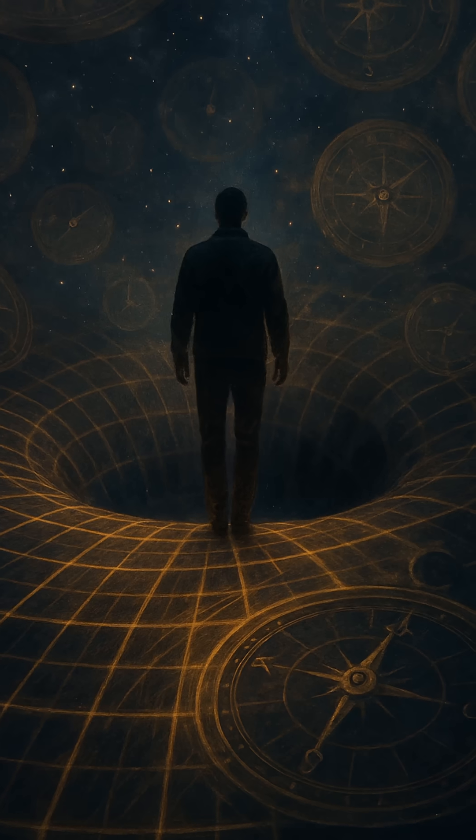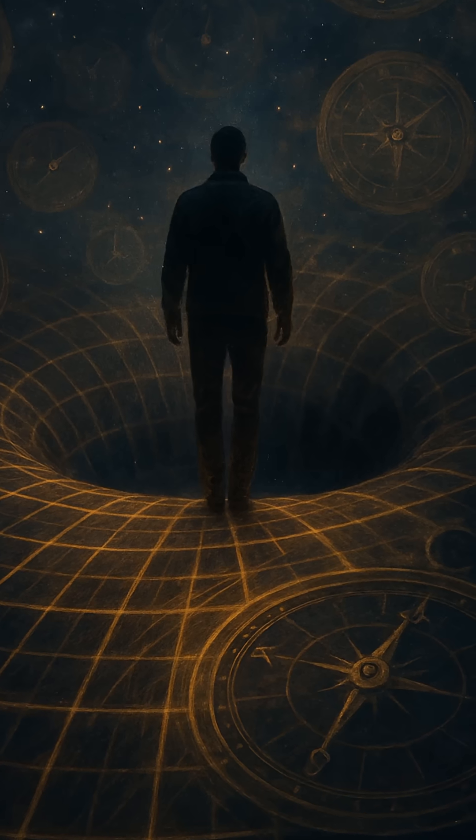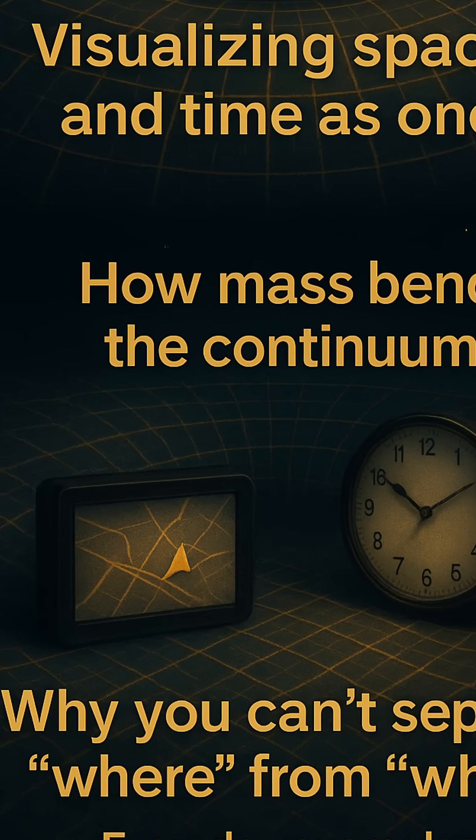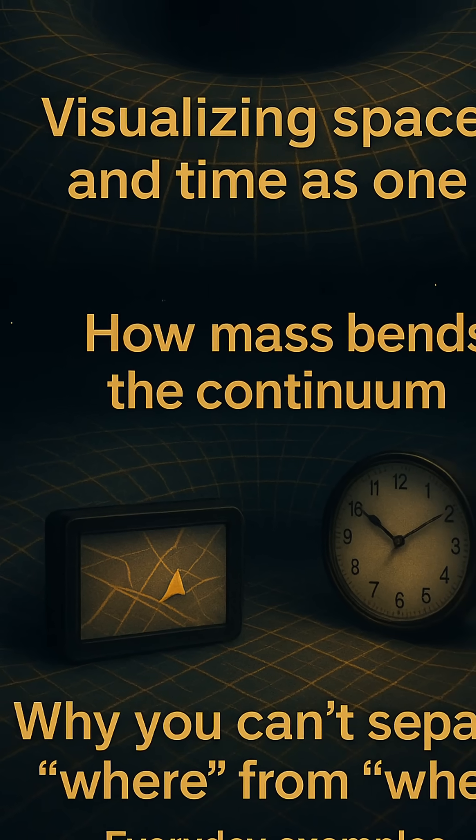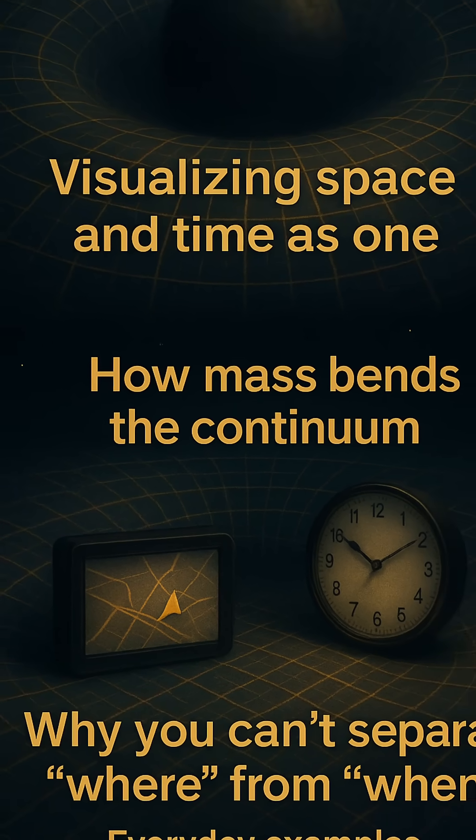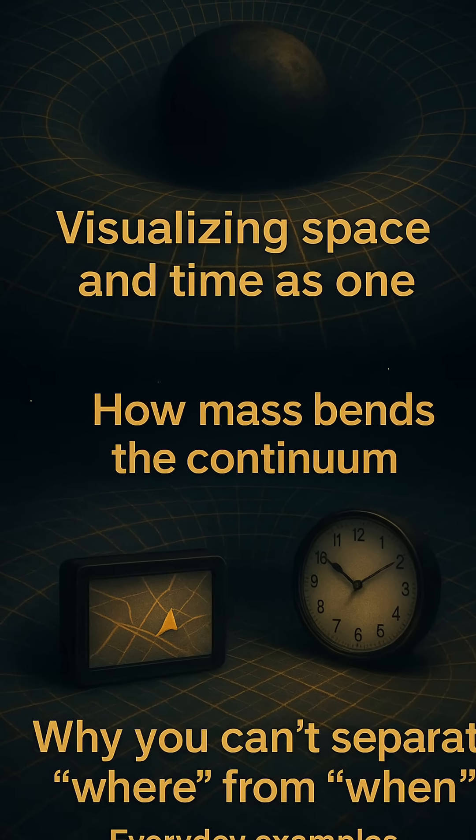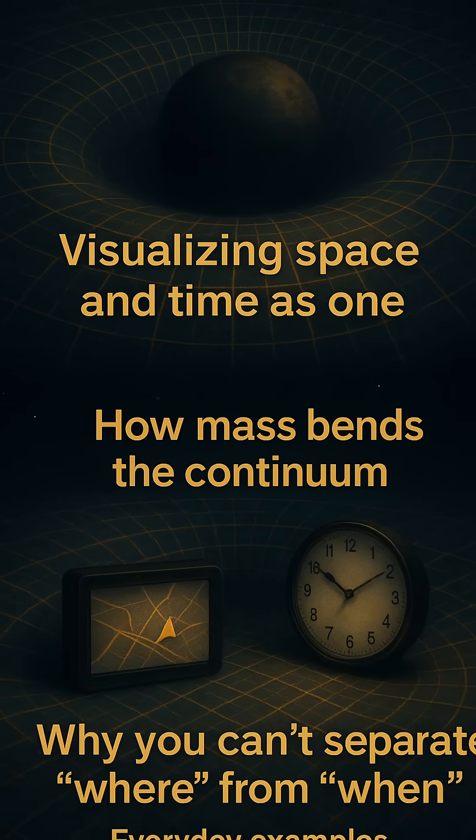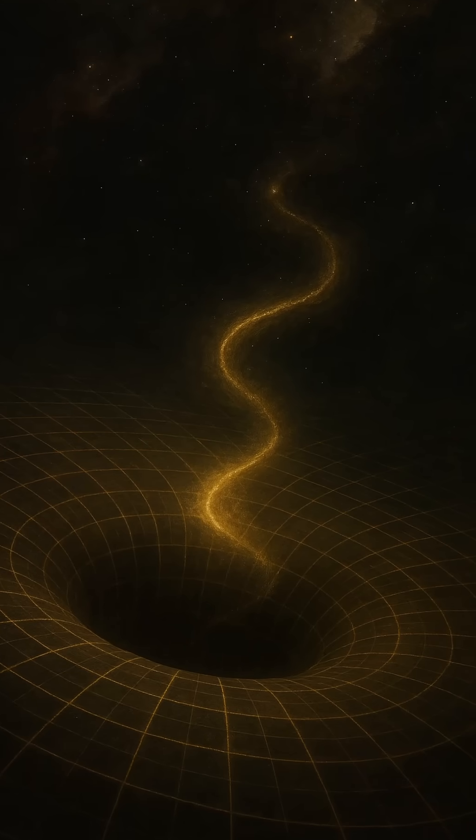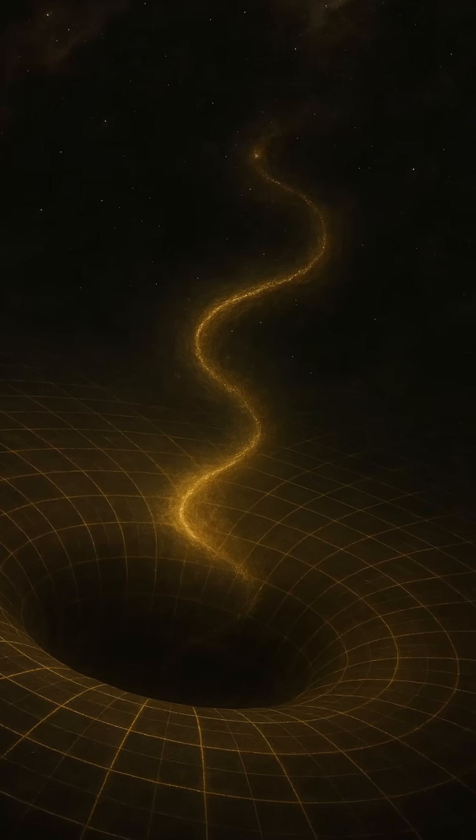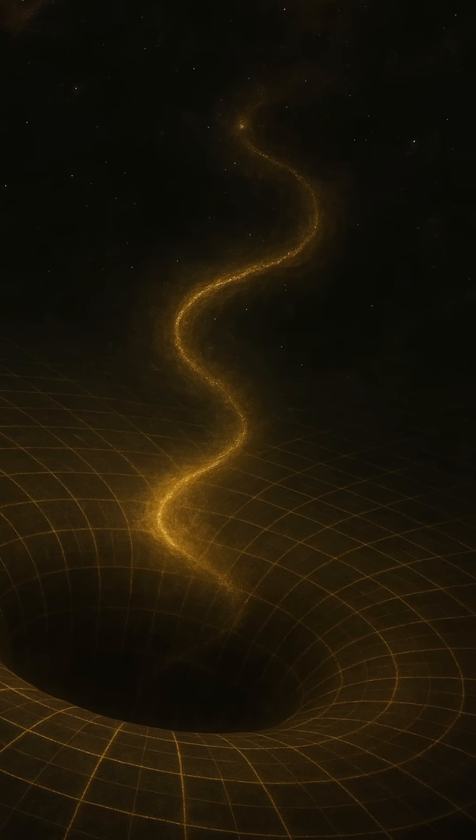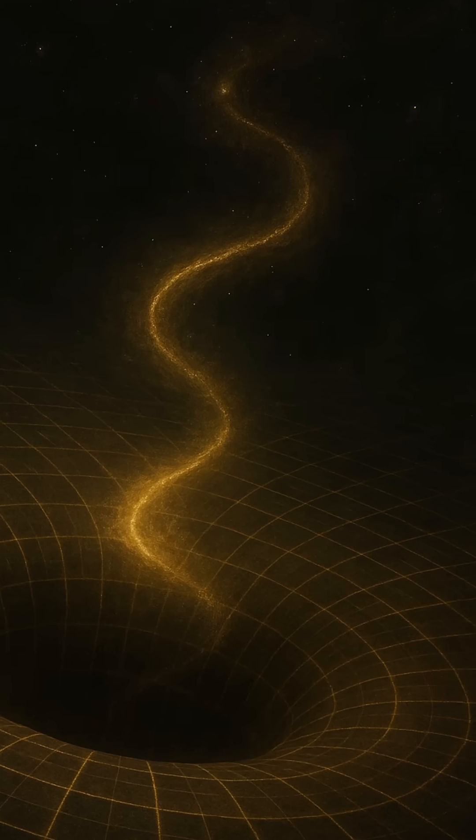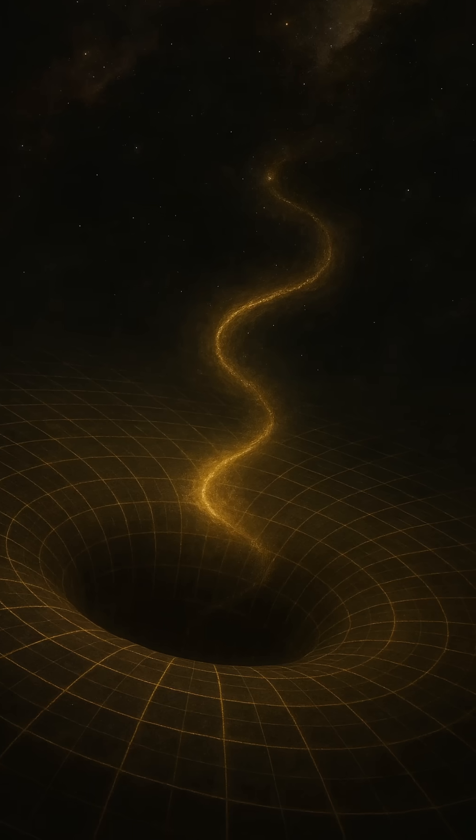This bending has real consequences. Think of GPS satellites. They orbit high above Earth, where gravity is weaker, and time actually ticks faster for them than it does for us on the surface. If GPS didn't account for this time distortion, caused by differences in gravitational curvature, your location on a map could be off by several kilometers. That's relativity, silently correcting your commute.